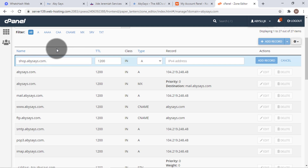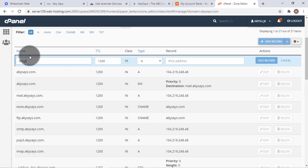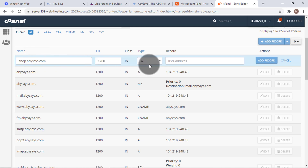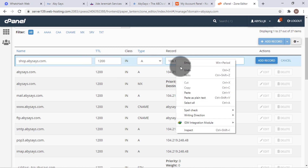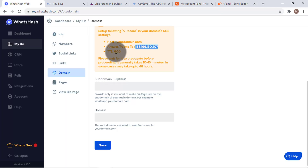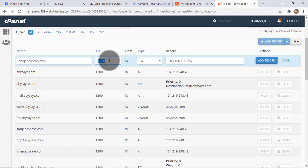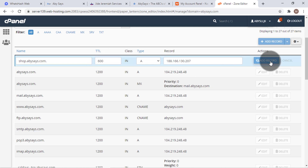Under this section we are going to set the subdomain we want to use — let's make it 'shop'. When I click out, you can see it automatically fills in with the full domain by itself. Now it's going to point to the IP we copied before — you can also use Ctrl+V to paste into the field. We are asked to set the TTL to 600, which is pretty easy.